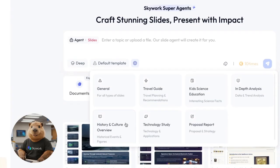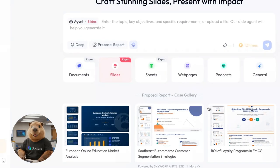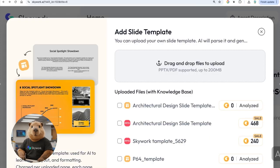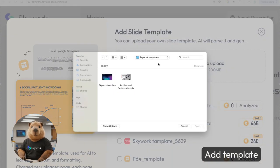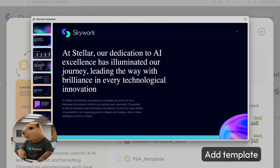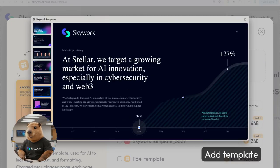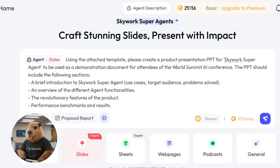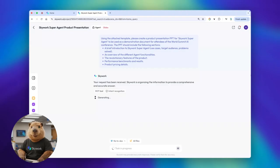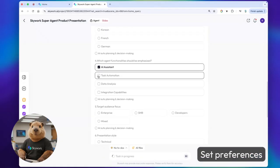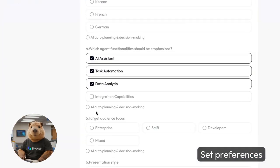I'm going to create a slide for the Skywork Super Agent with the logo on it. I'll start by clicking Add Templates. This one looks great. I'll go ahead and clone it to keep the style consistent. Now let's set a few preferences. Skyworks is really on point with this.